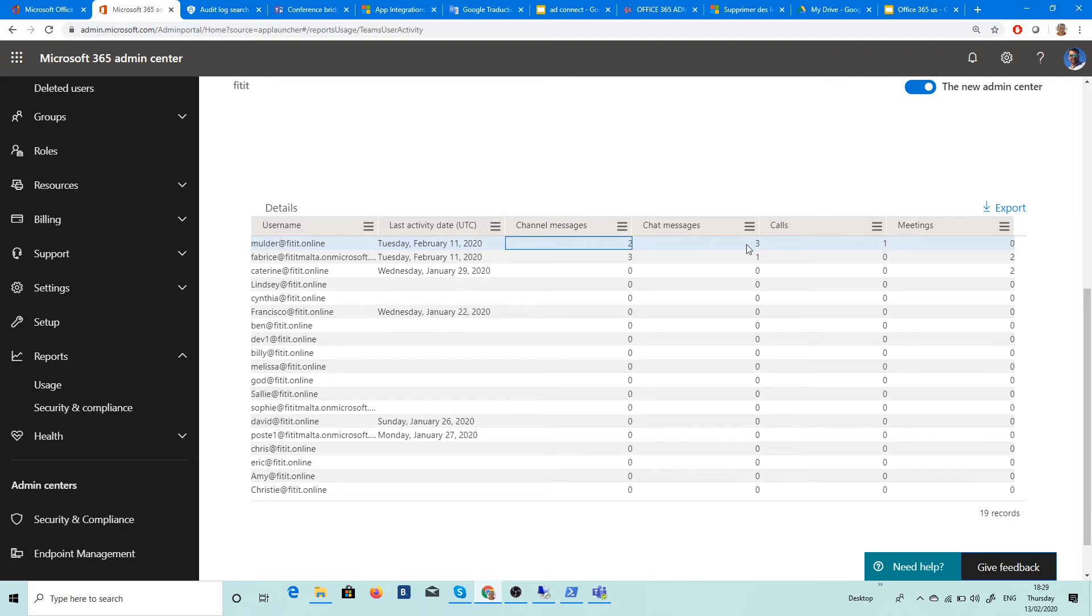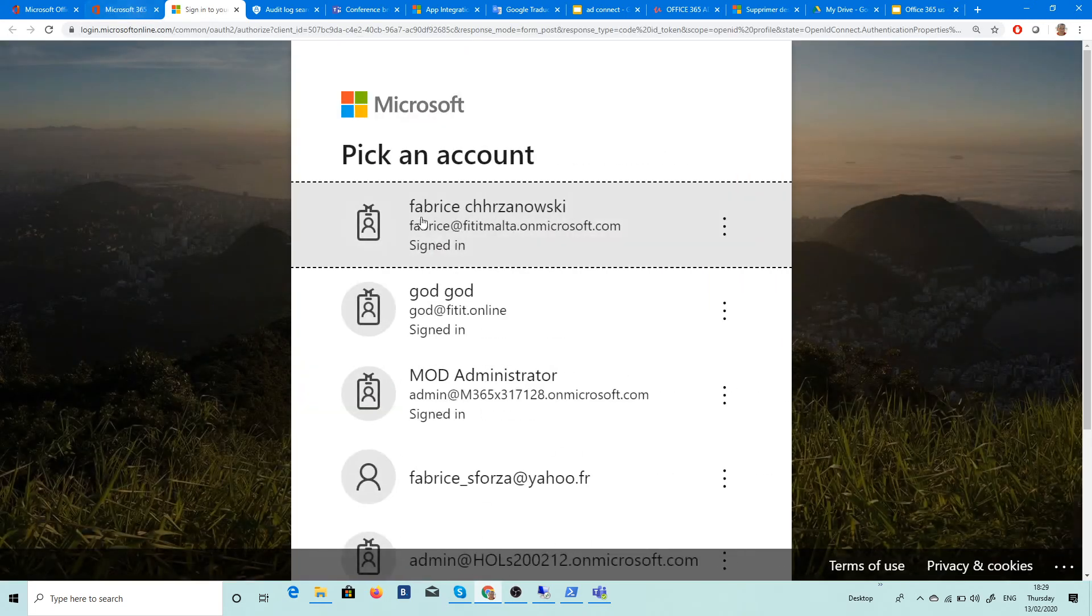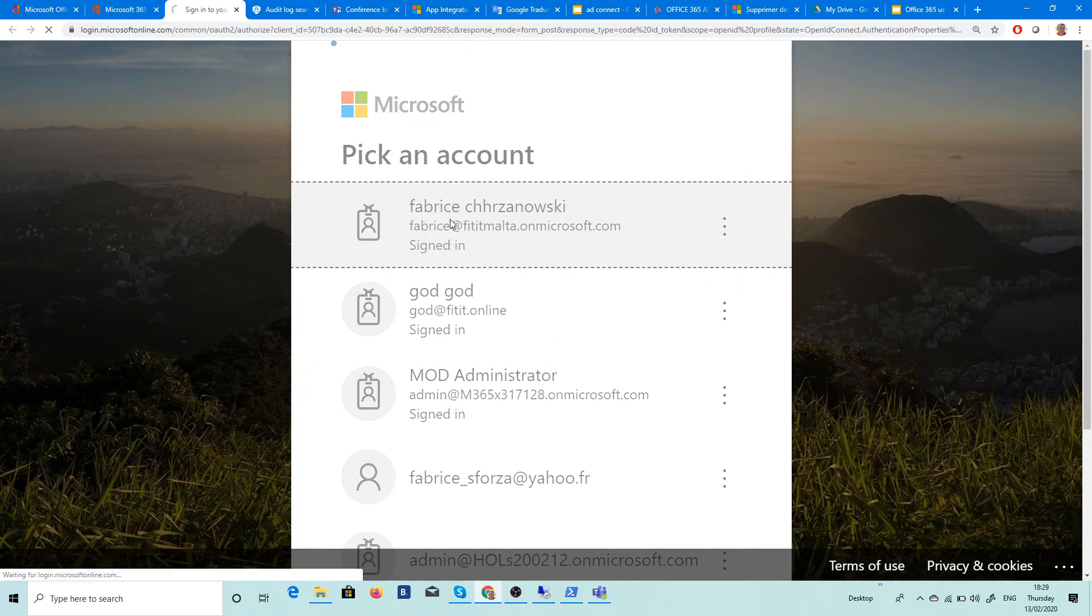So that's really very nice because you can have all the information and you can export this information, for example, and read it with your Excel or what you want here. So this is very nice also to be able to do a report.